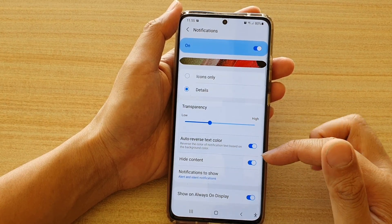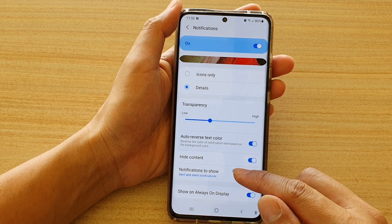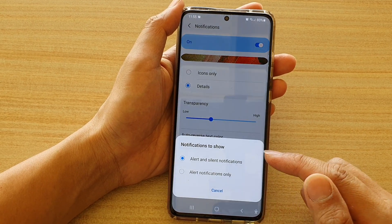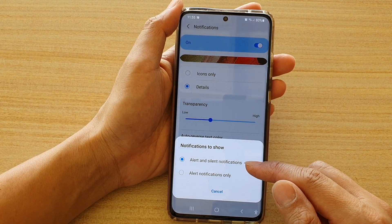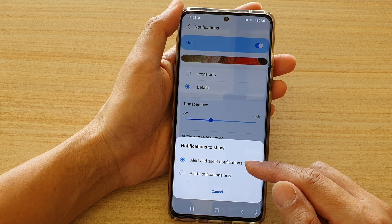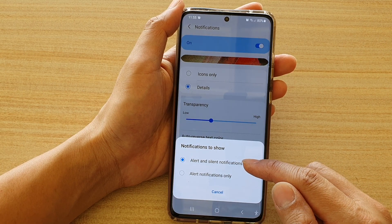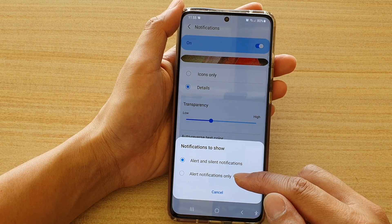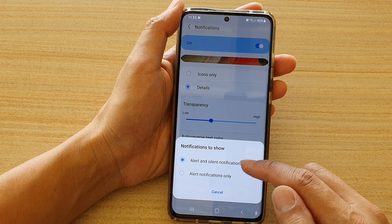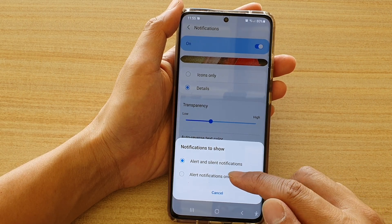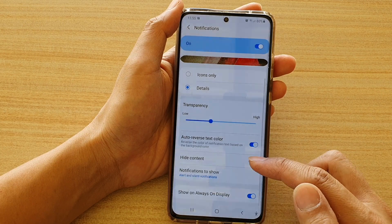Next, go down and tap on notifications to show, and from the pop-up you have two options: alert and silent notifications, or alert notifications only. So choose one of the options, and that's it.